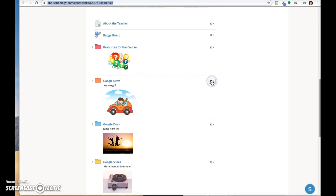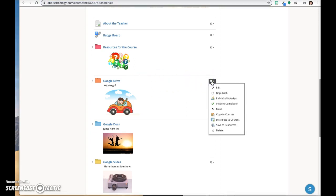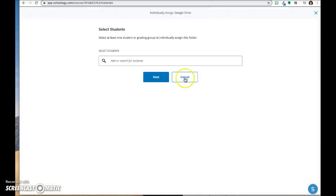Click on the gear to the right of the folder title and click individually assign.